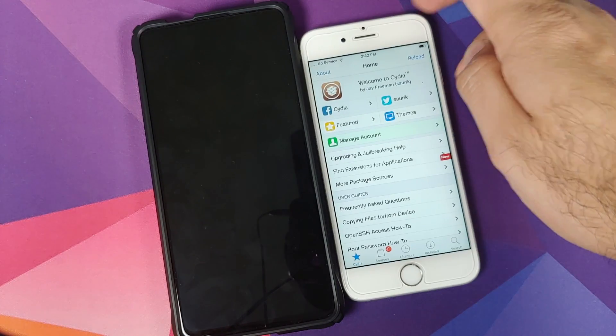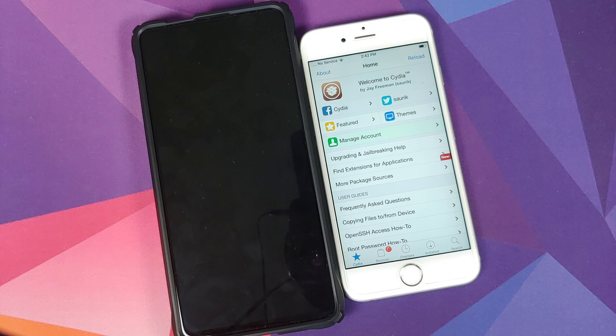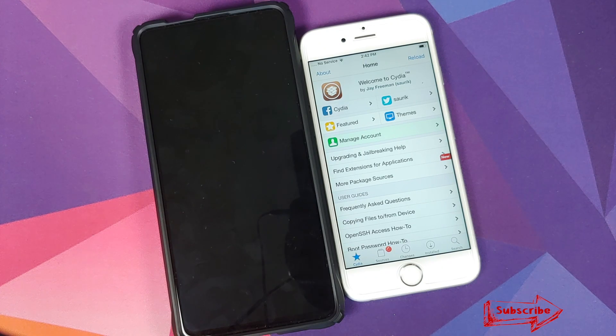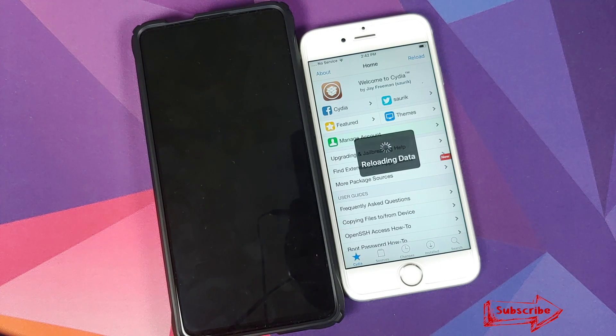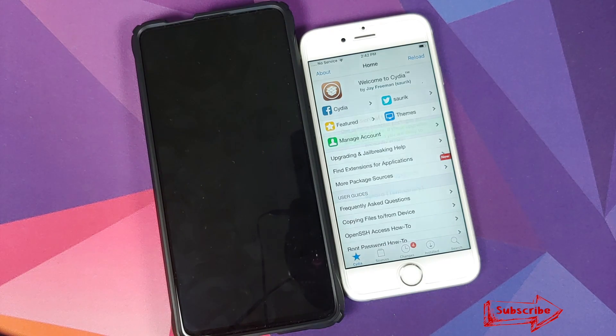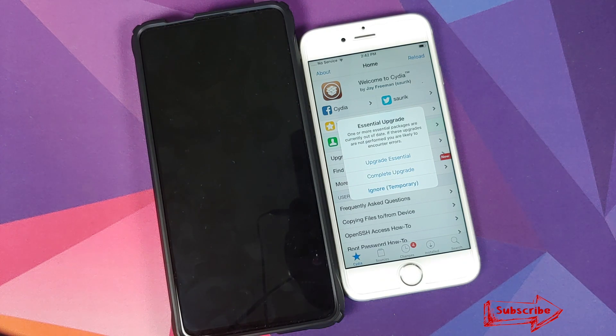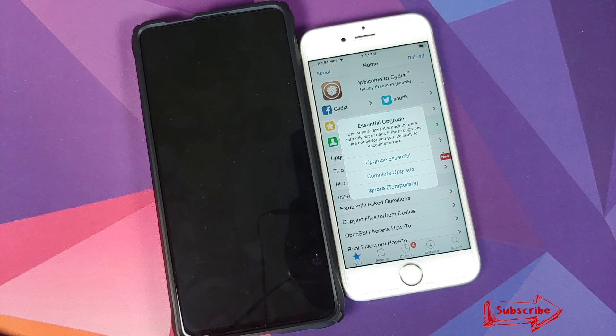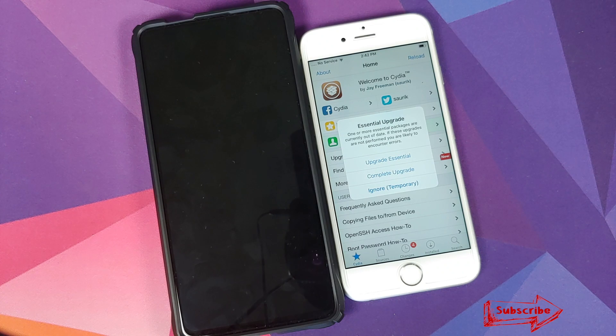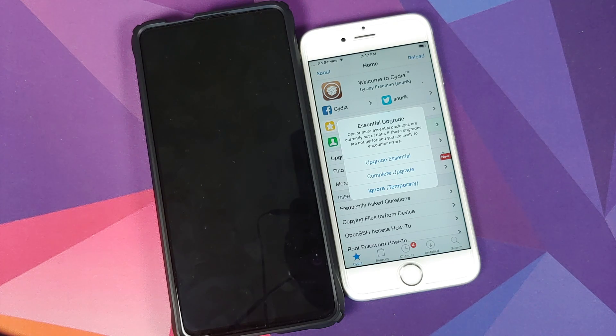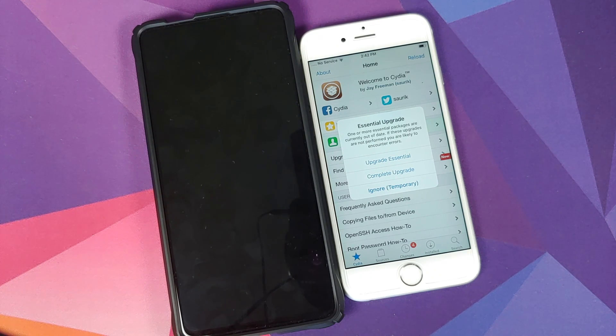At the time of recording this video, this current build of checkra1n is a tethered jailbreak, which means every time you reboot your iPhone you'll have to repeat this process to get access to jailbreak on your iPhone.